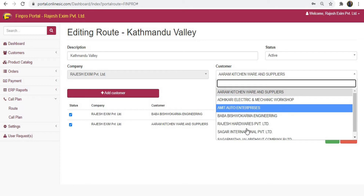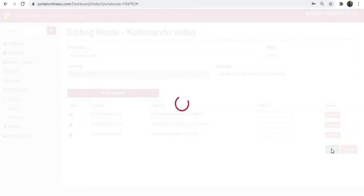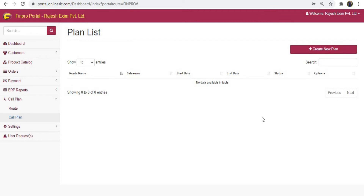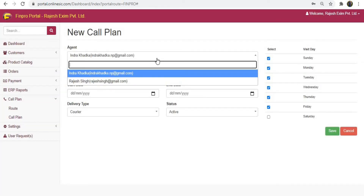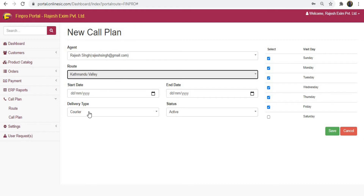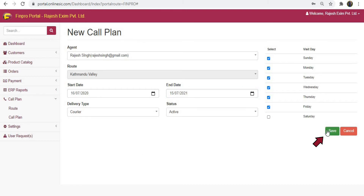For adding more customers click on edit, select the customer and save it again. Lastly, choose call plan from the call plan menu. Here you have to assign your staff or agent according to the route created. Click on create new plan, choose your staff and select the route, then enter the preferred start date and end date. Select the days of collecting orders from visit days and click save.